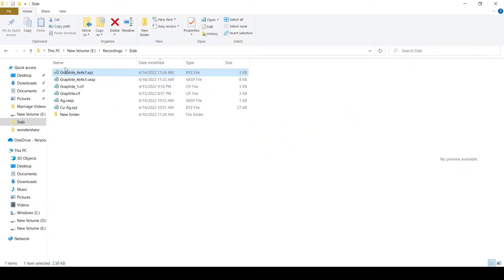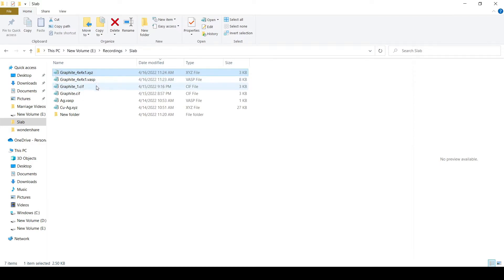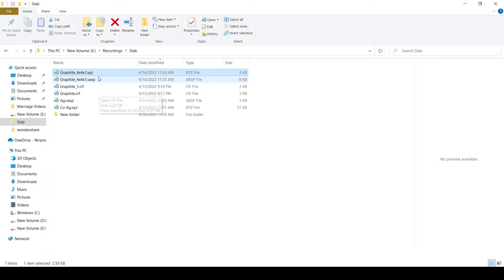Now we will open both these files, the XYZ file as well as the VASP file.